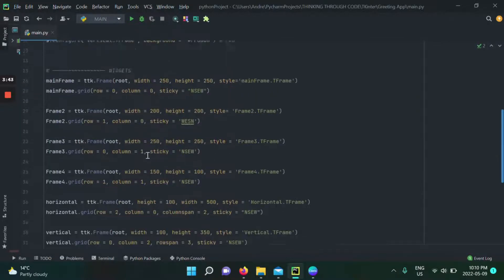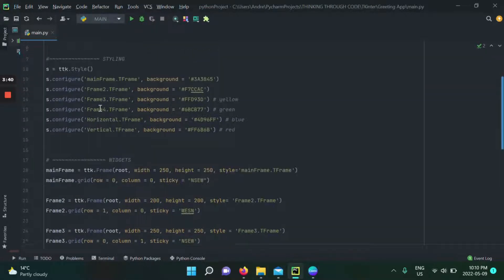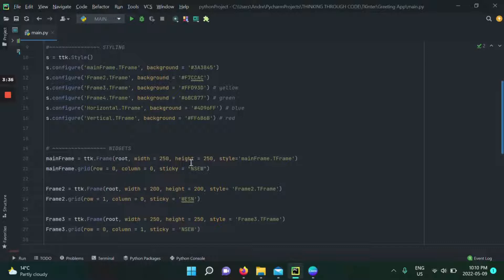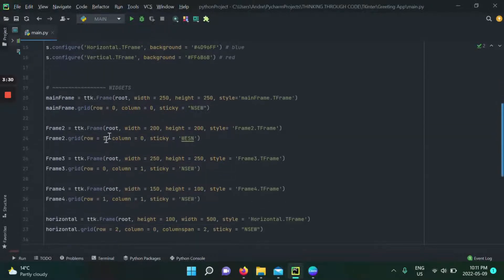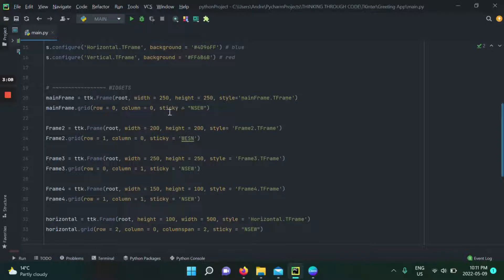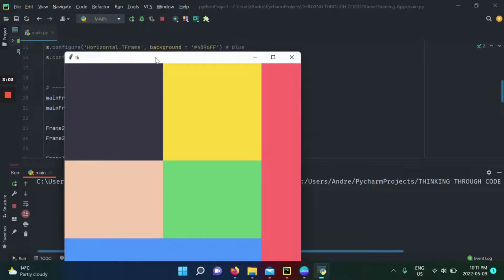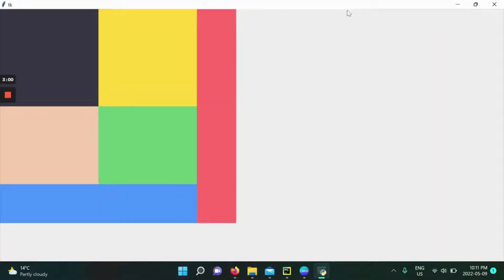The parent of all my frames is the root window, but your parent could be another frame — it doesn't matter. You're going to configure the columns and rows inside the parent of each frame. Everything we've been doing so far — column span, row span, sticky, placing in a specific row and column — that's the behavior of a widget inside a column. But the columns themselves stay the same size; they're not dynamic and adaptable.